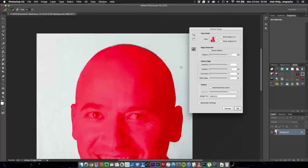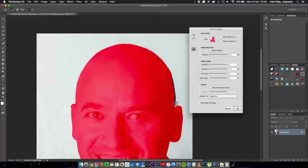Just literally around the very outsides and this is the most time-consuming bit really and it's not that time-consuming at all. Even if you've got somebody with long hair and a lot of fly away it's actually surprisingly quick really to do all this.